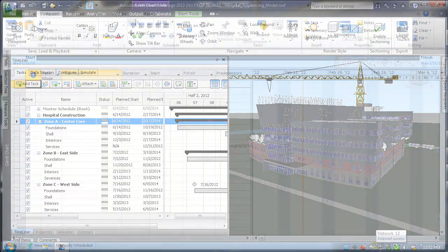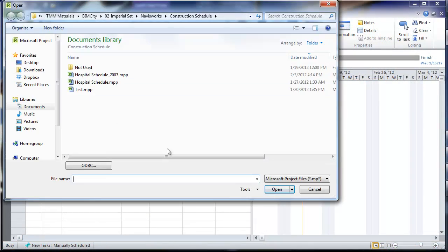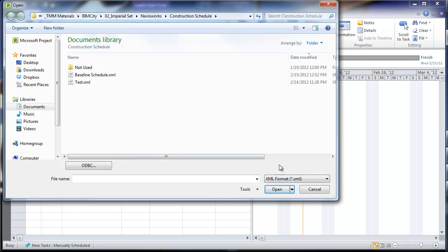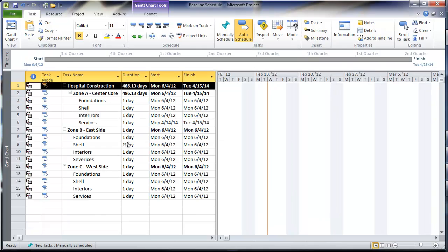We see here our schedule that was created in Navisworks being imported into Microsoft Project 2010 for refinement and to add the detailed work breakdowns for each category.